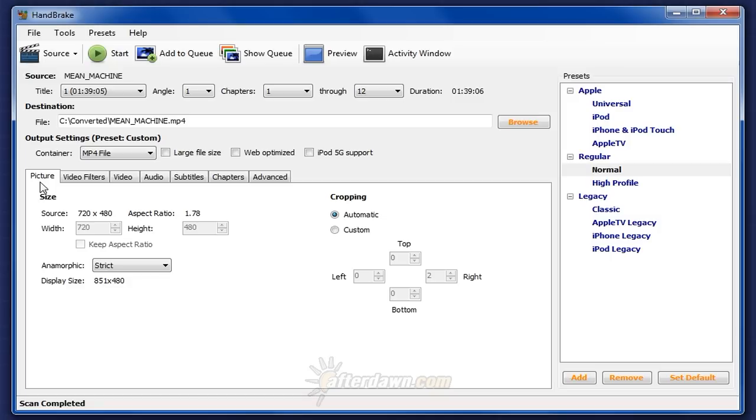If you will only be playing your video on a display with lower resolution than your source, reducing the resolution of video before encoding is also a good idea. Otherwise, the encoder will be wasting space encoding information you won't see.